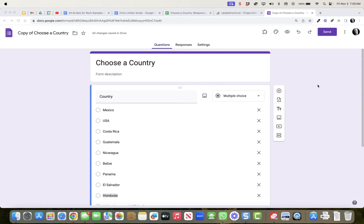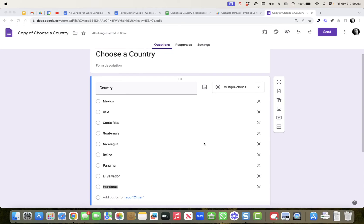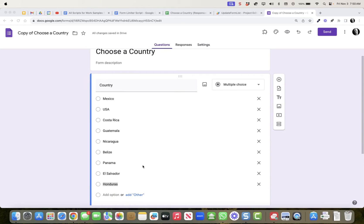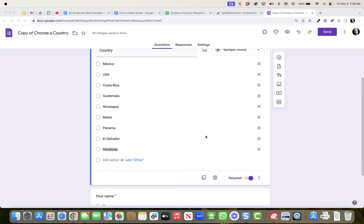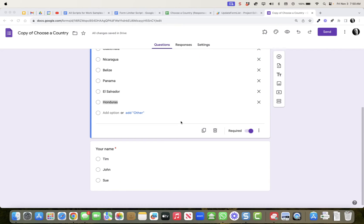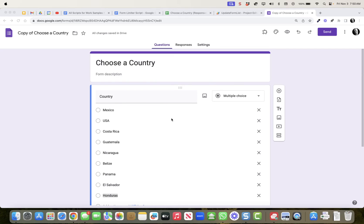Good morning. Today let's take a look at how you can use an Apps Script to develop a form limiter solution for a project in which you might want choices on a list in a form to disappear after they've been chosen. For instance, you want your students to choose a country to do a report on, and once a country is chosen you don't want the next student to be able to choose that same country.